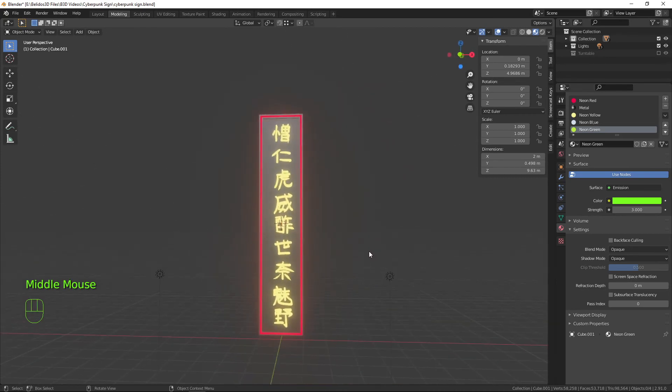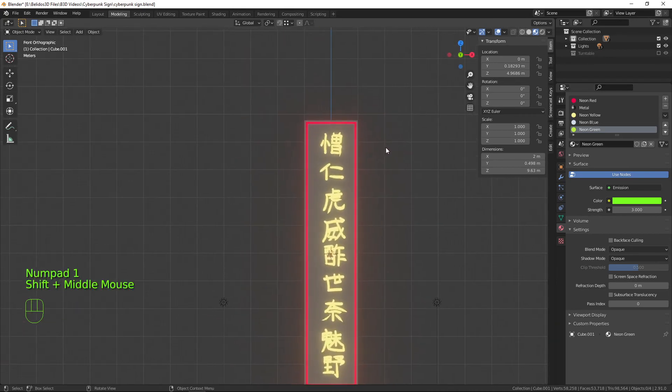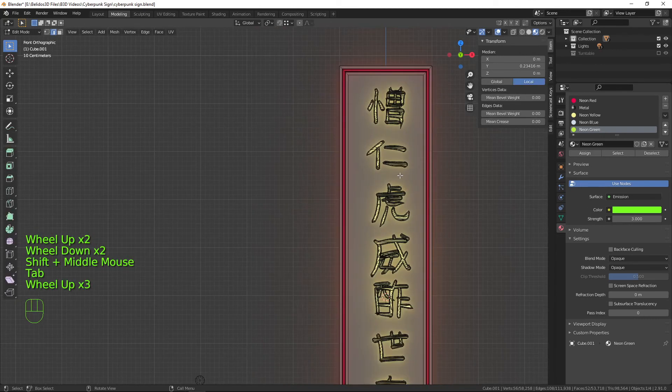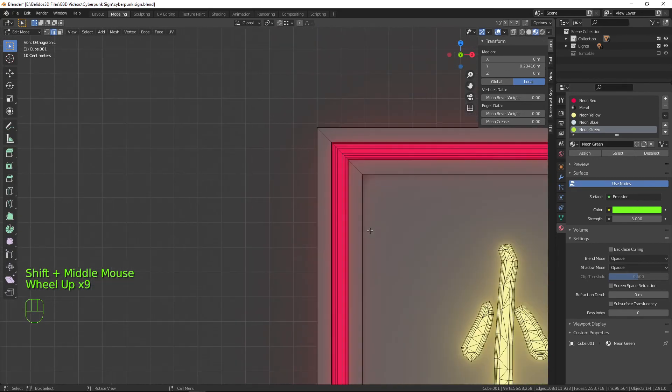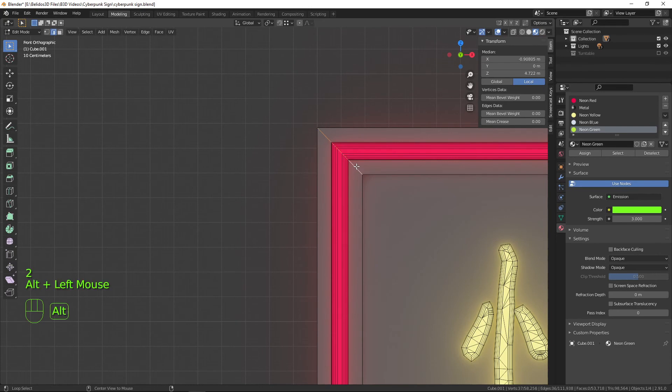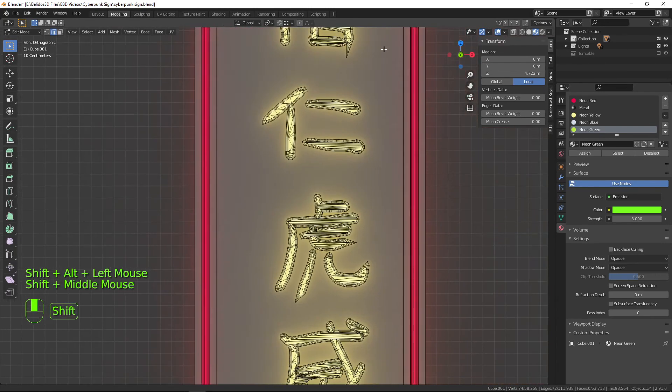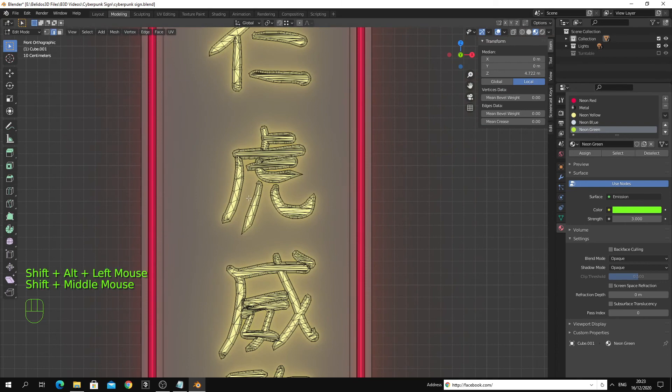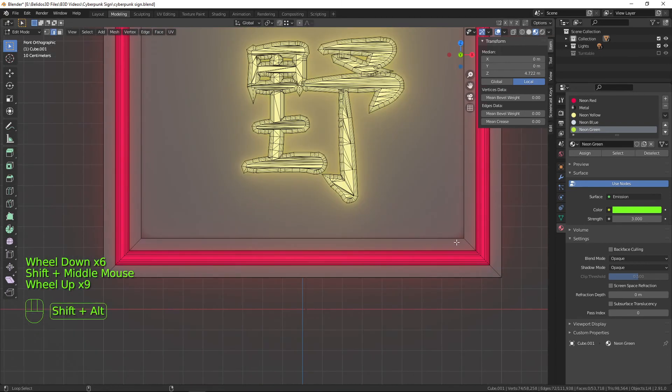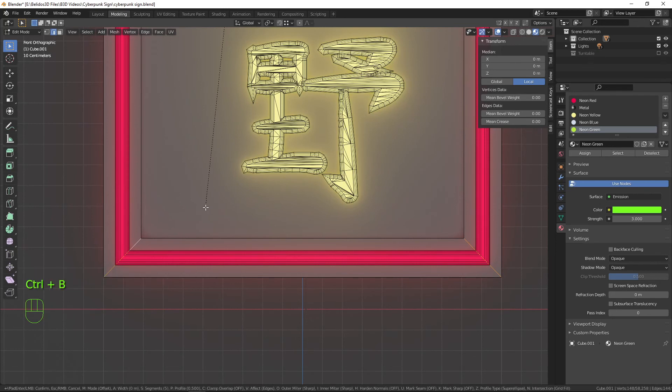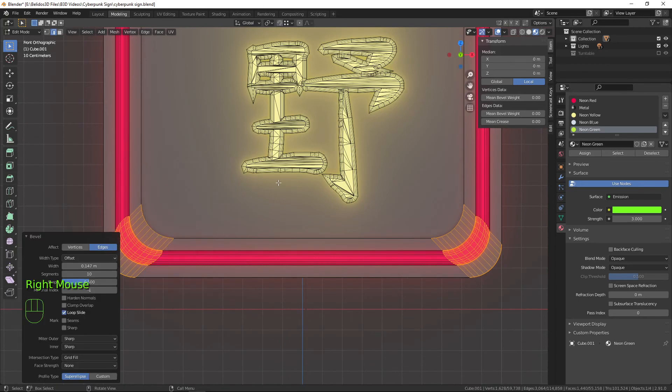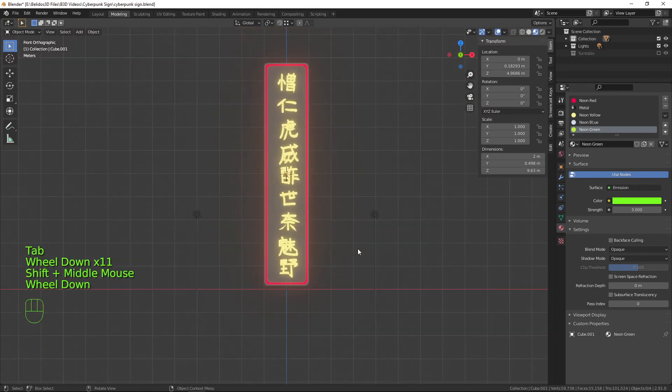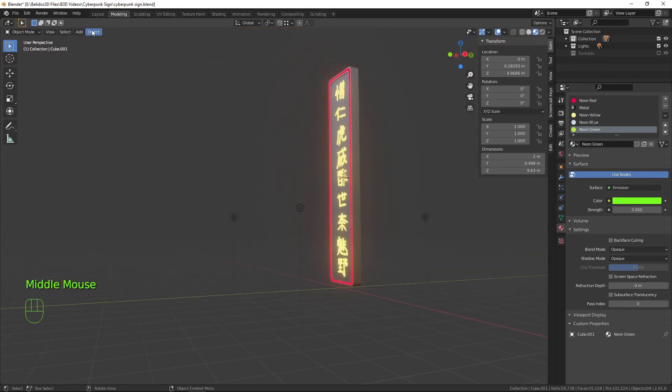One more thing to do to give it a cleaner look. We can go back into edit mode and in edge mode we will Alt click this edge here and Shift-Alt click these edges here and we'll Control-B to bevel, drag that out to make that nicely curved, maybe increase it a couple more. There we have it, our cyberpunk style neon sign.